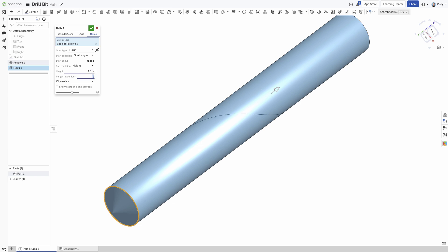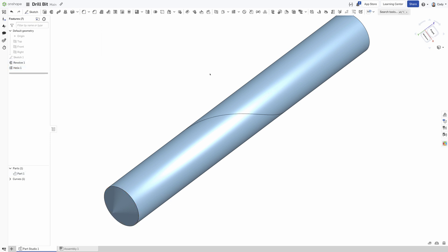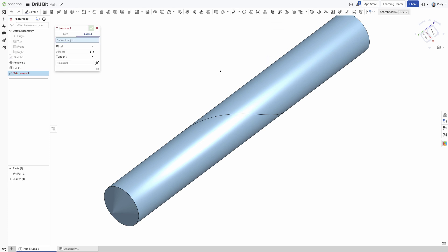It's important for the helix to extend beyond the edges of the drill body so that the sweep we later create transitions smoothly. To accomplish this, we will use Onshape's trim curve feature to extend both ends of the helix beyond the boundaries of the drill body.